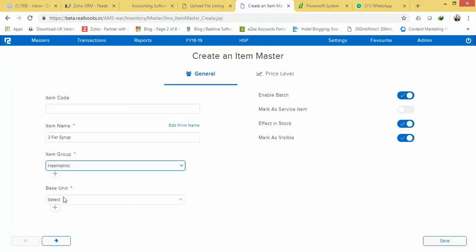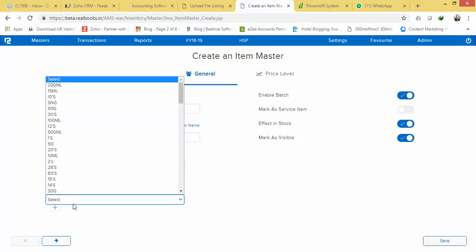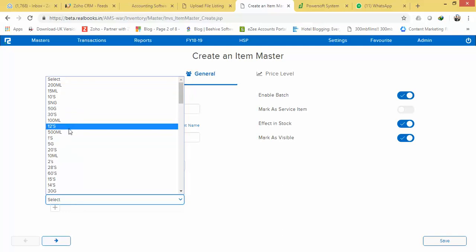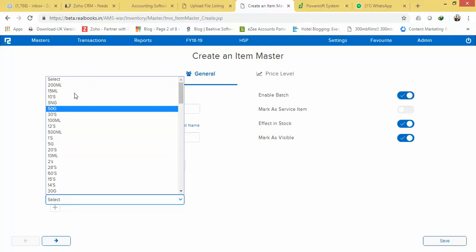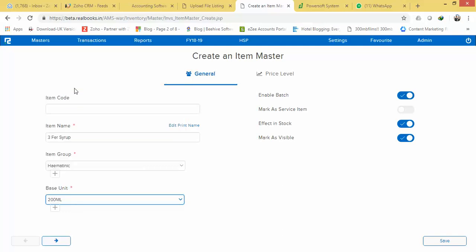Base unit means the unit of this item, so suppose this will be the unit of that item, select it. And if you want to enable batch—like if this particular item is manufactured, you buy it and you want to track the expiry of the item—you have to enable it.